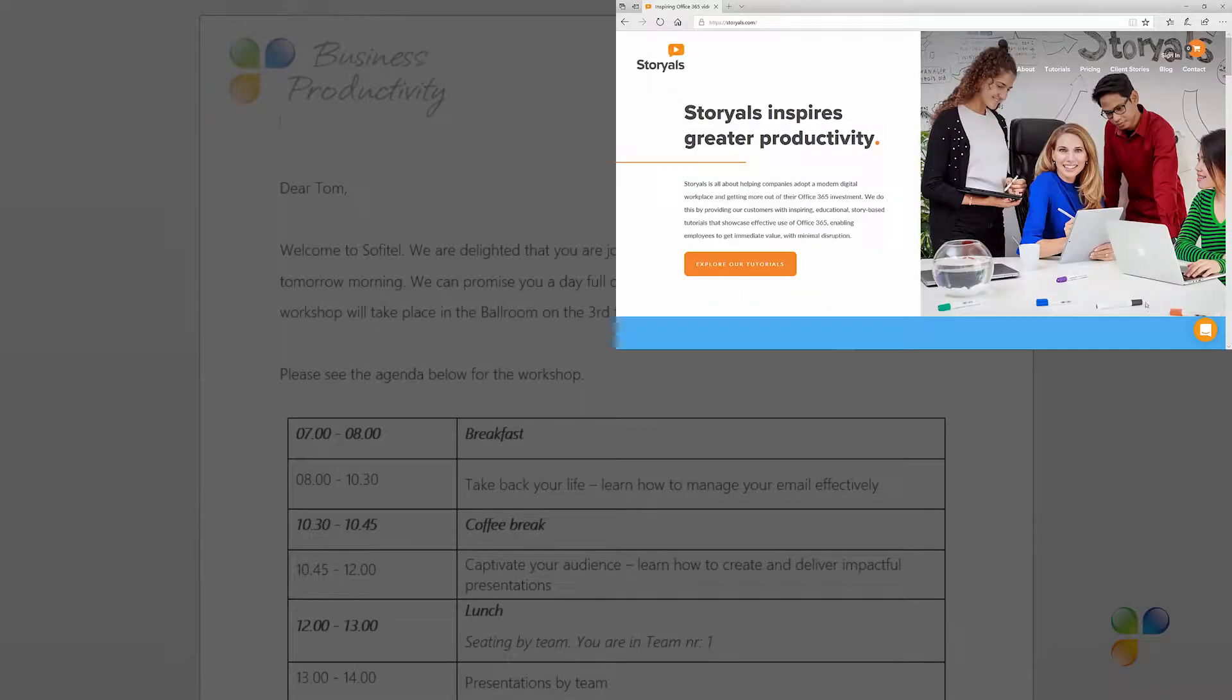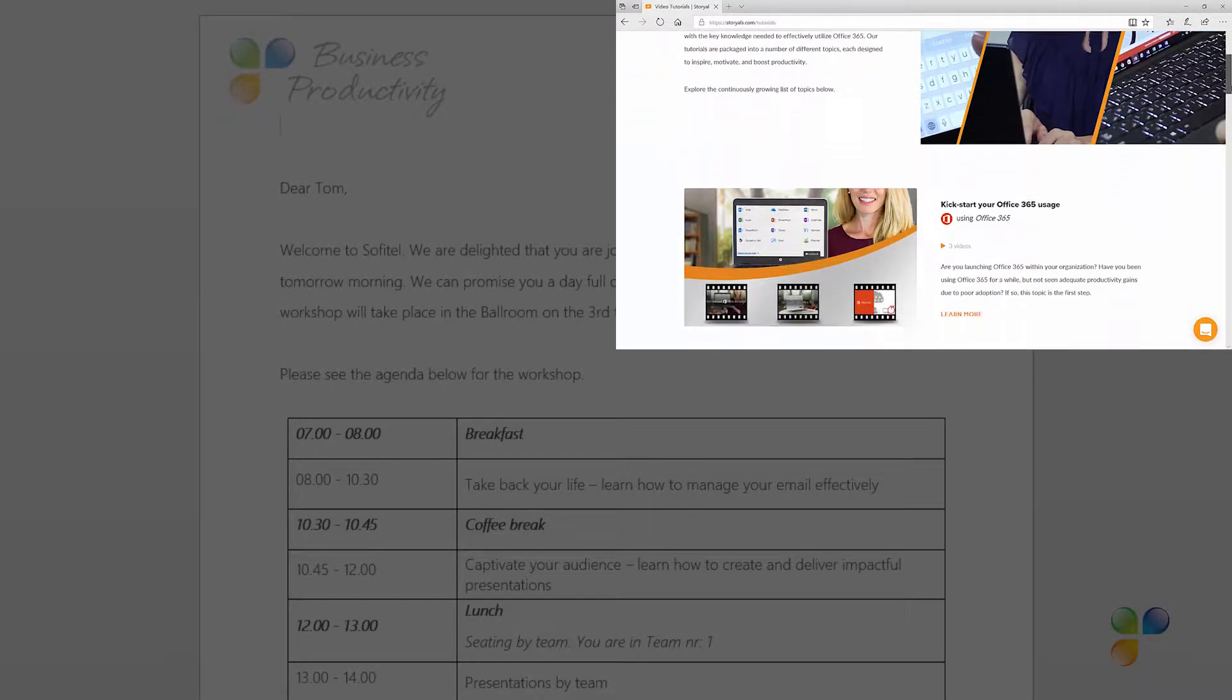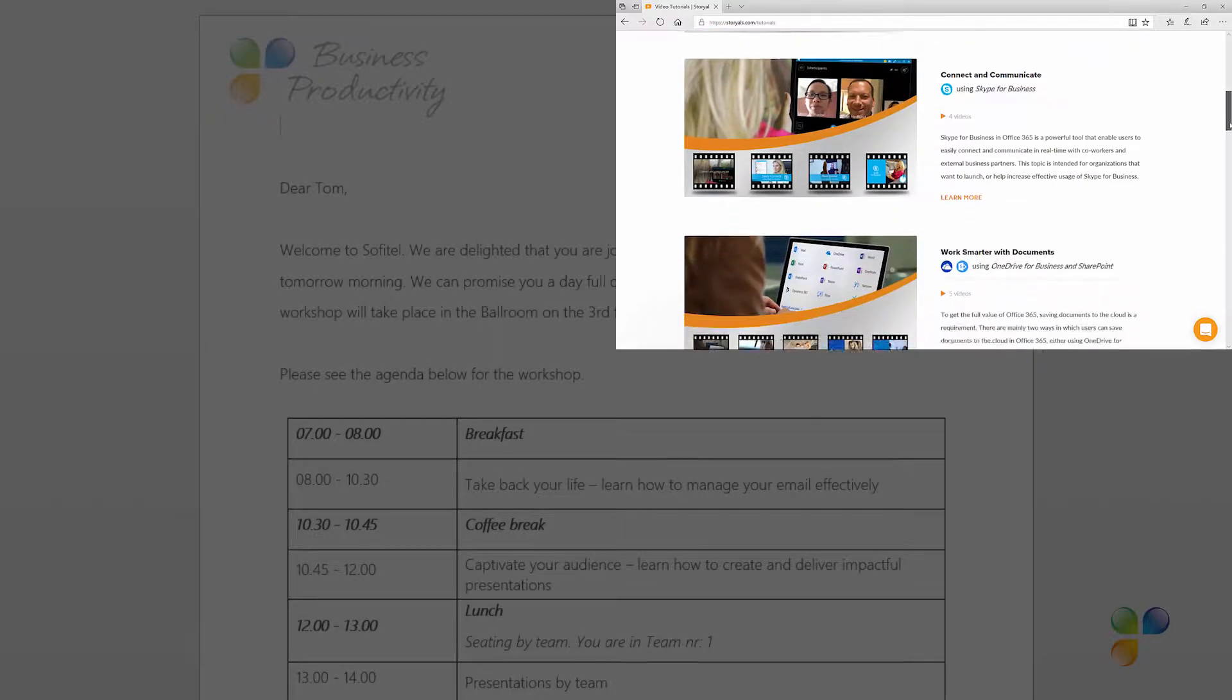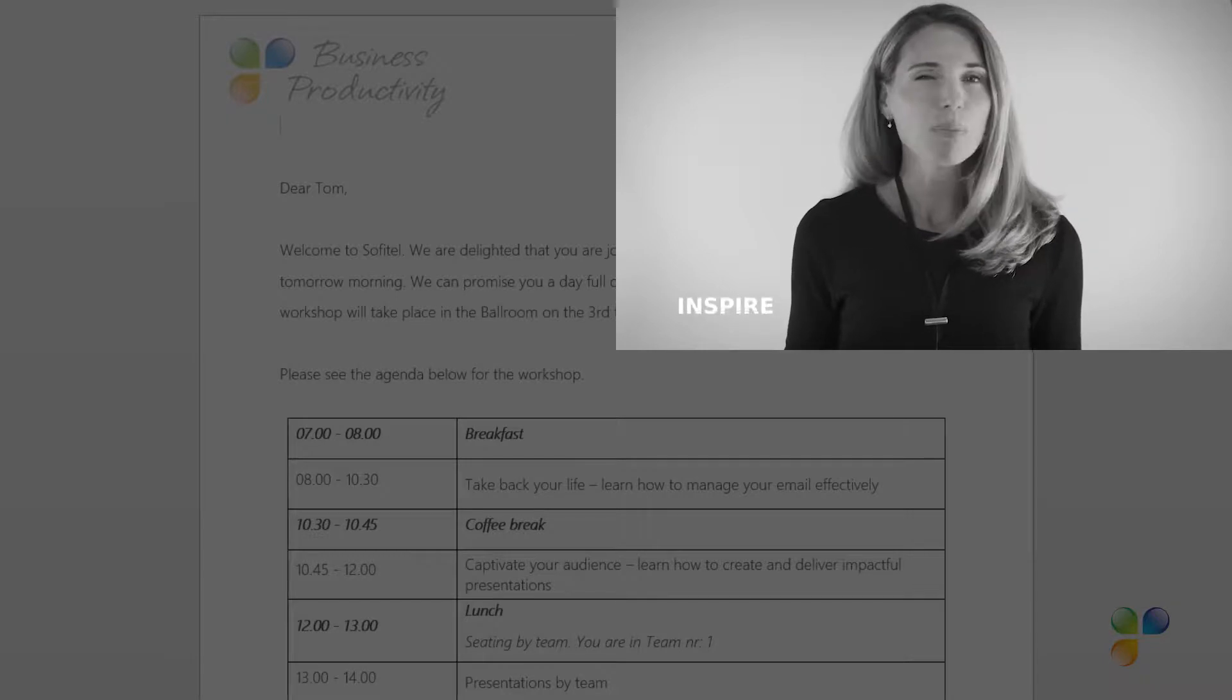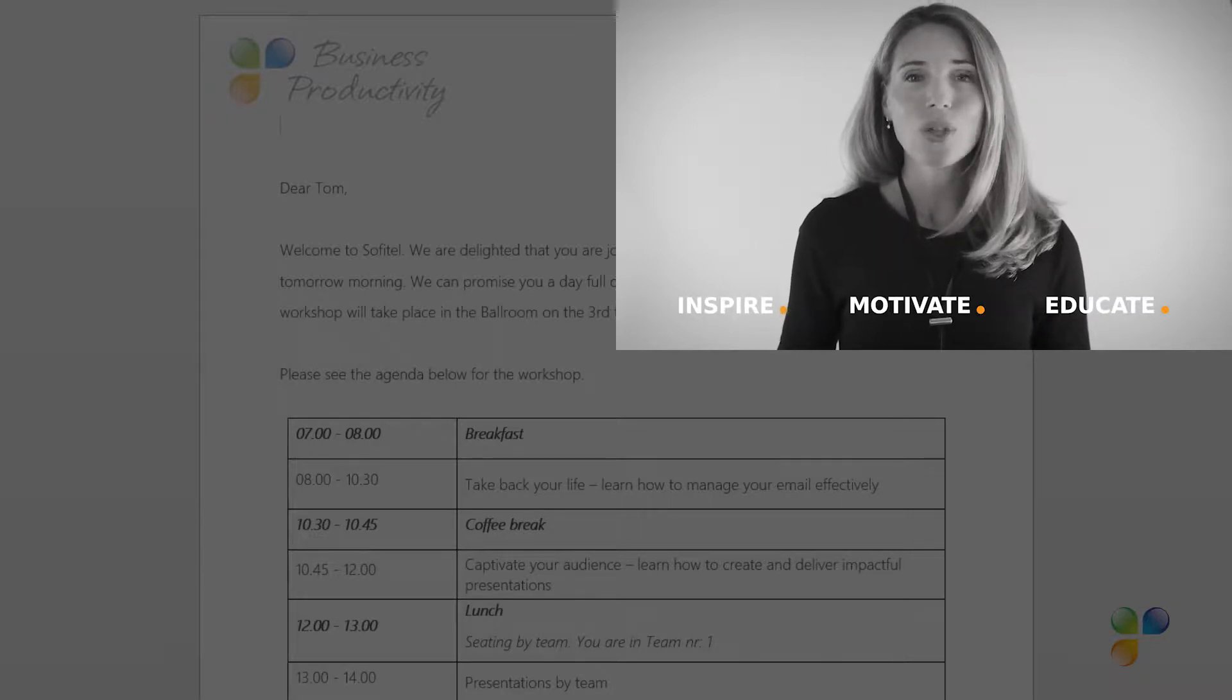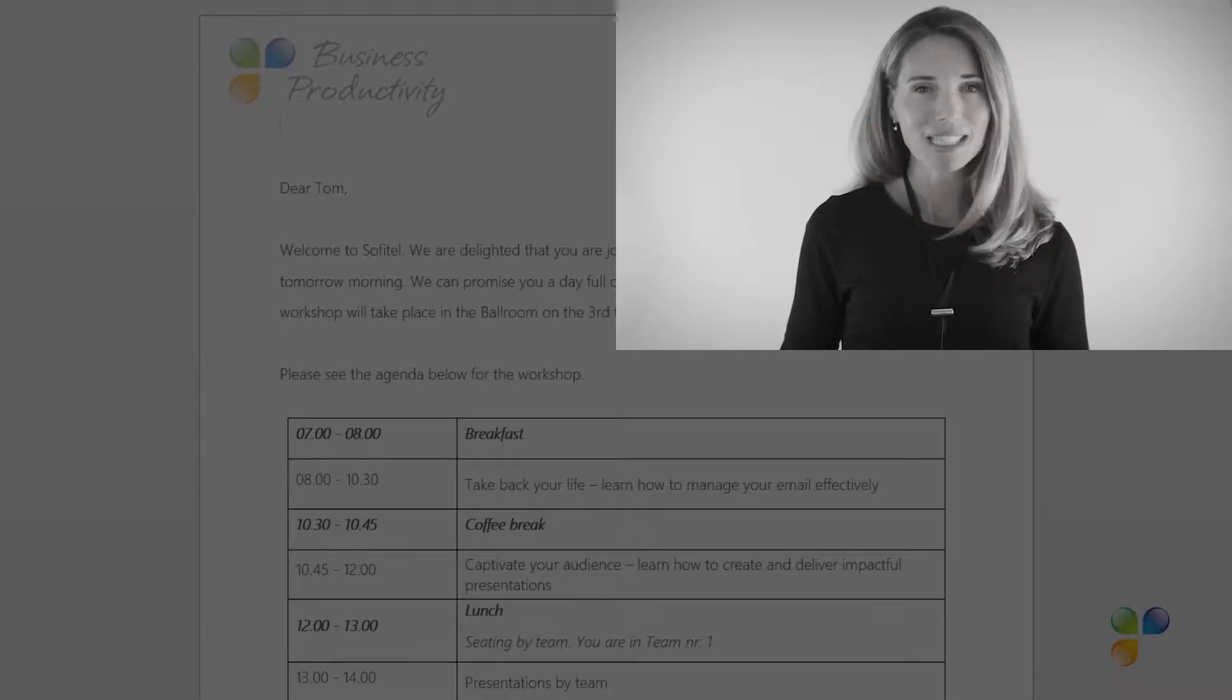I also wanted to take this opportunity to tell you a bit more about Storials. Storials, which stands for Story Based Tutorials, is our video package offering for organizations that want to increase employee productivity using Office 365. With Storials, organizations can inspire, motivate, and educate users on effective use of Office 365 by showcasing real-life best practices.